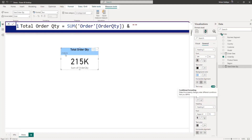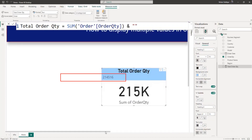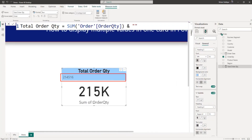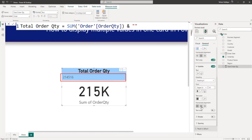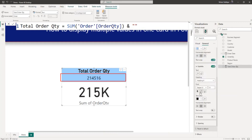You can see the order quantity here — let me zoom in. So you can see your order quantity displayed. Now I'll do some formatting: I will align to center, increase size to 12, make it black and bold. You can now see the total order quantity displayed.